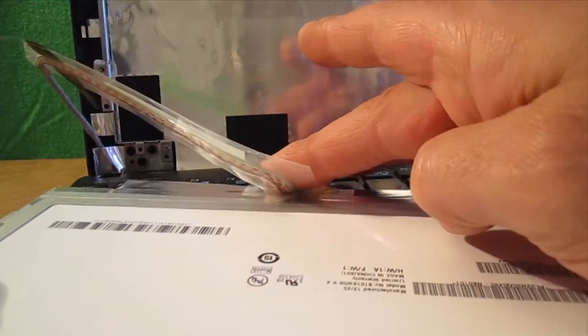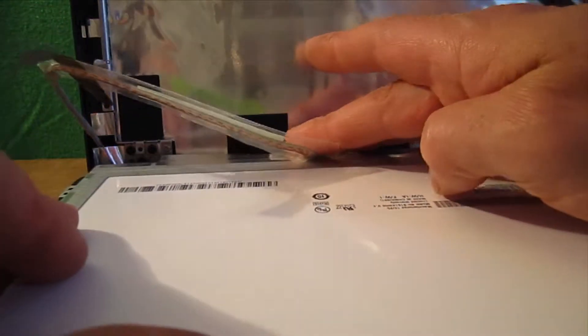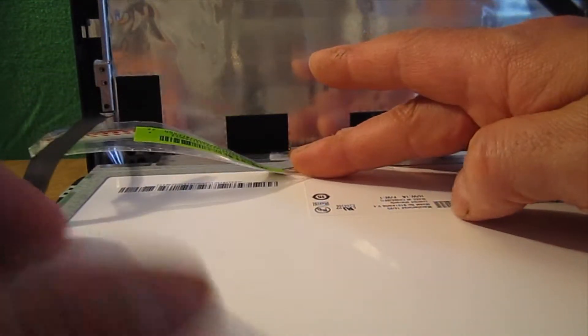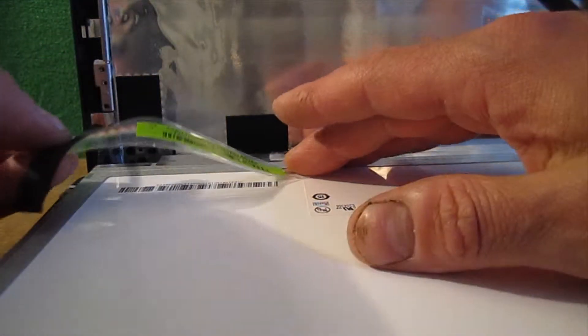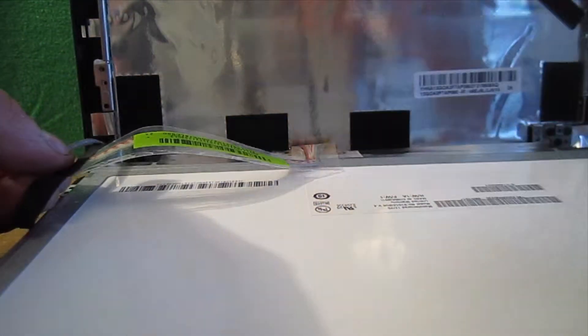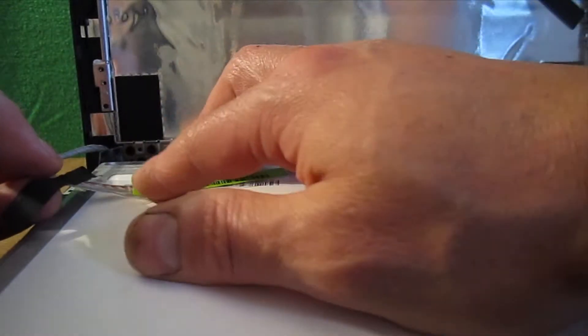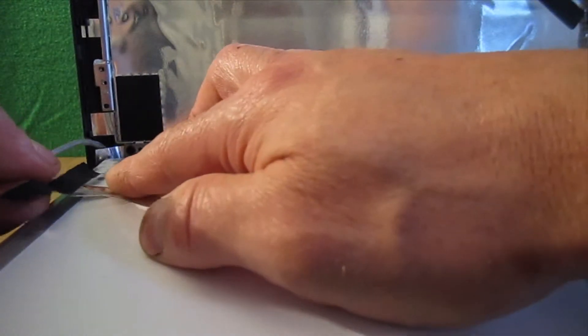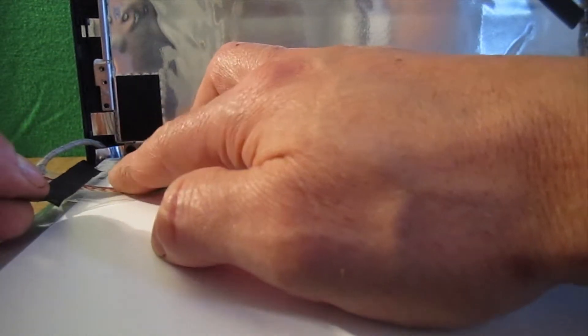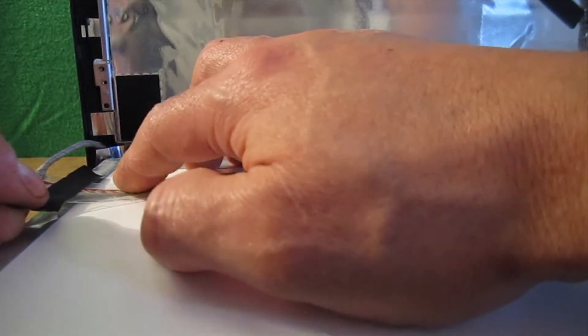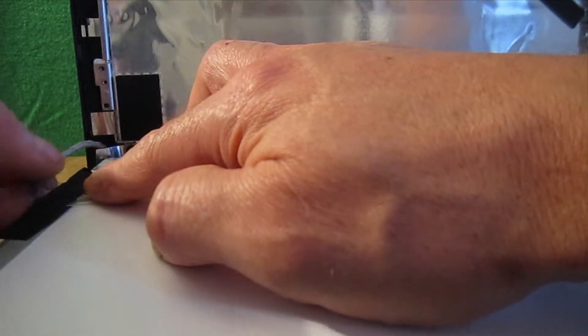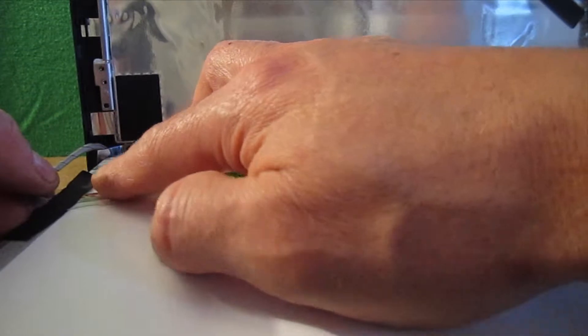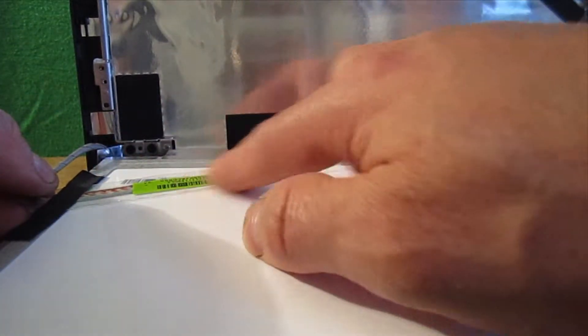And then we're going to bend this back down just like it was. And then try to line up this tape over here along the edge of the screen just like it was when you removed it. That's going to help ensure that you have this in the right position.